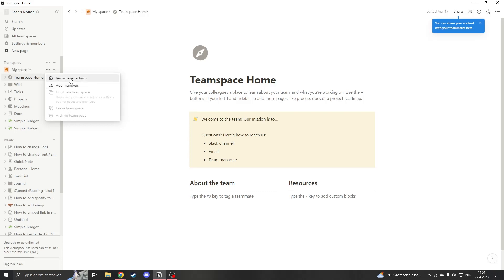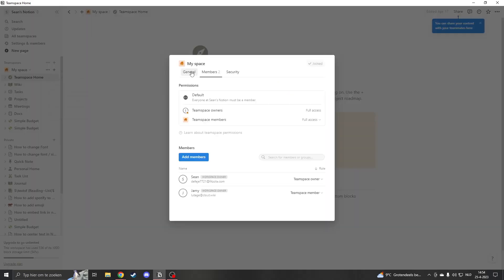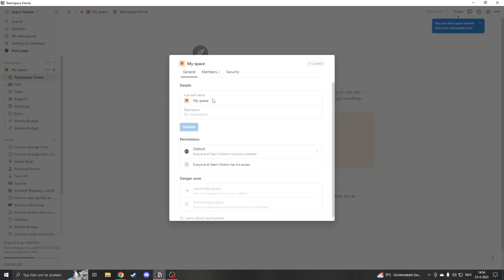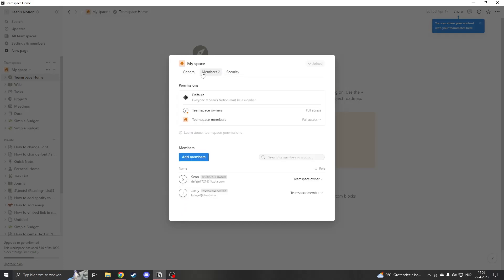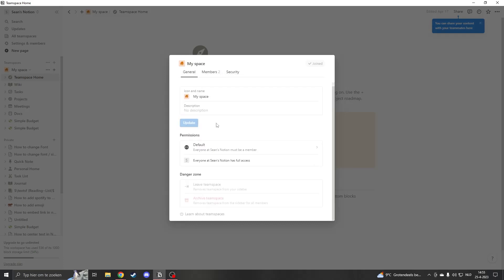To fix that, we want to go to the team space settings. Now here you have a lot of different abilities. If you go to general, here you'll see leave team space and archive team space.